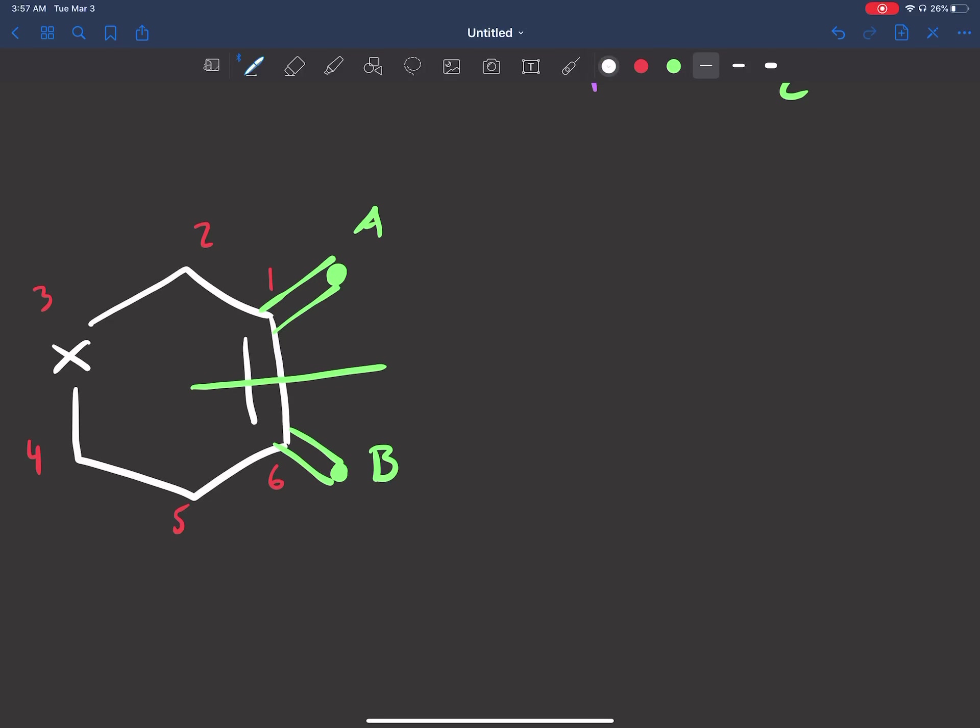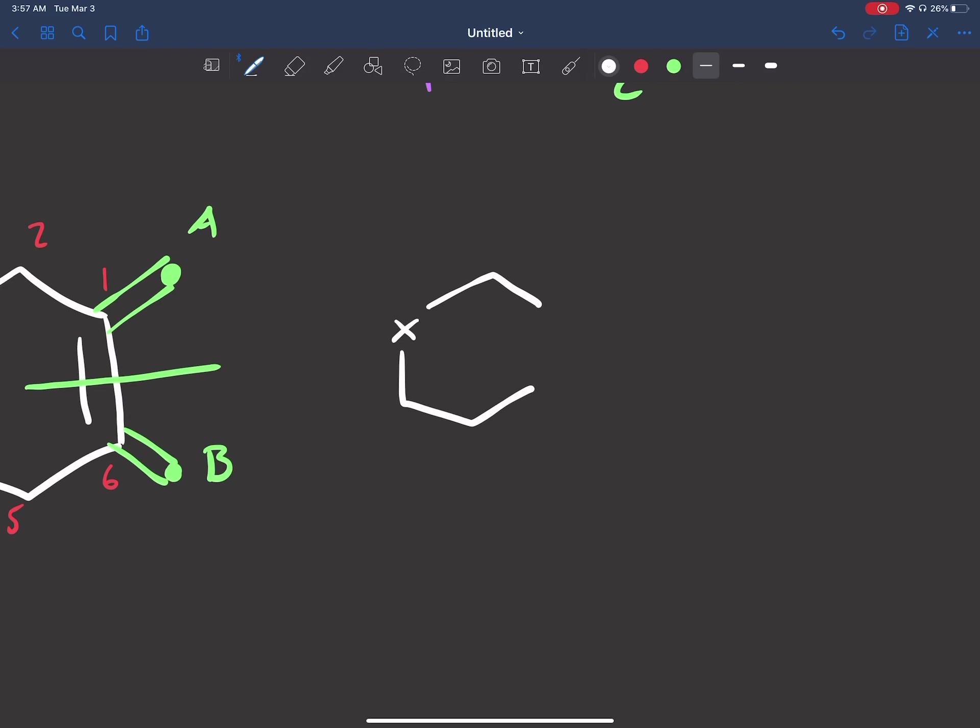So what's that going to look like? No double bond here from 1 to 6 anymore. I broke that. Carbon 1 is going to be double bonded to carbon A, and carbon 6 is going to be double bonded to carbon B. 1, 2, 3, 4, 5, 6. This is carbon A. This is carbon B.